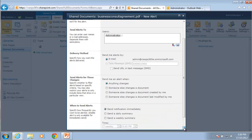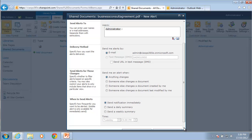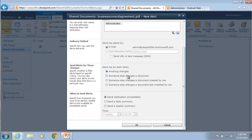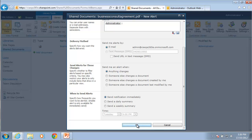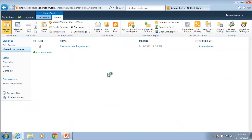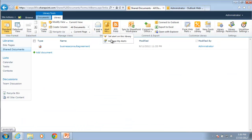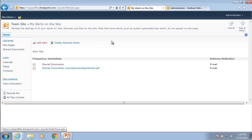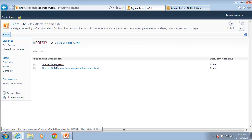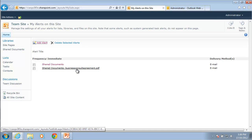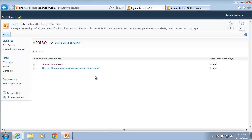So similar sort of options, who I am, where the alerts are going, whether anything changes and how to send a notification immediately. If I set this, I'll find now that if I go in and manage my alerts and look at my alerts, you'll see that I have an alert set up for the whole document library and I have an alert set up just for that individual document.